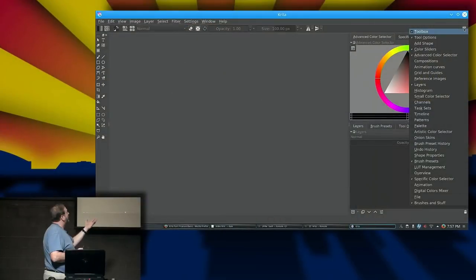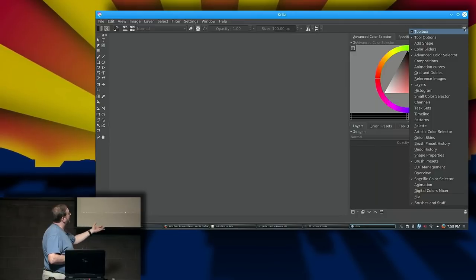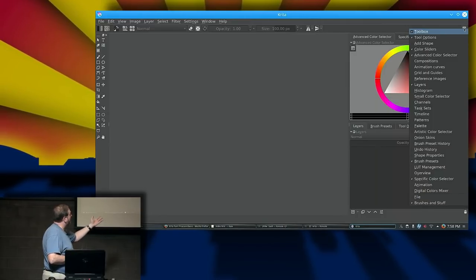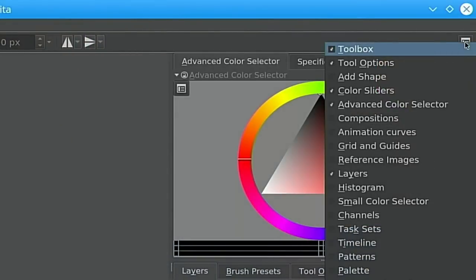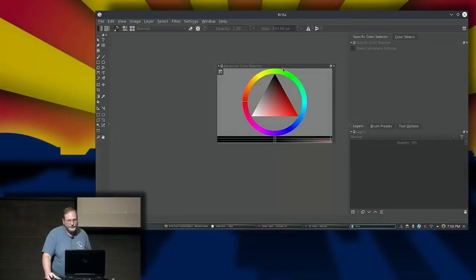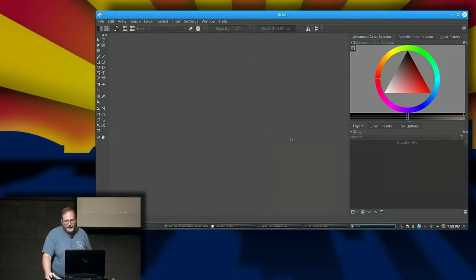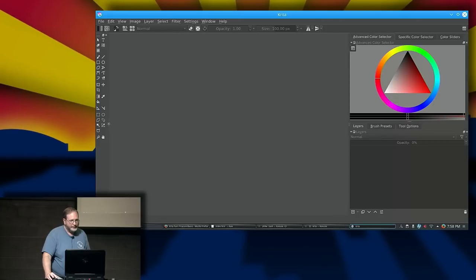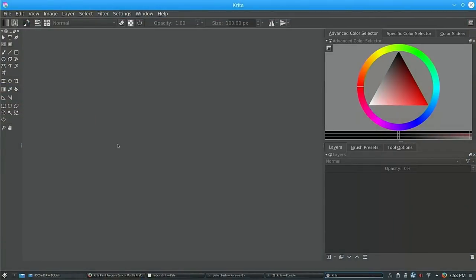Krita has an amazing number of little dockable areas. You can just right-click and some of them are already there: tool options, color sliders, advanced color selector, layers, brush presets, and specific color selector. You can add more, and like a lot of programs you can float things around, stick them back, and adjust the edge for a lot of the tools. It's very configurable.